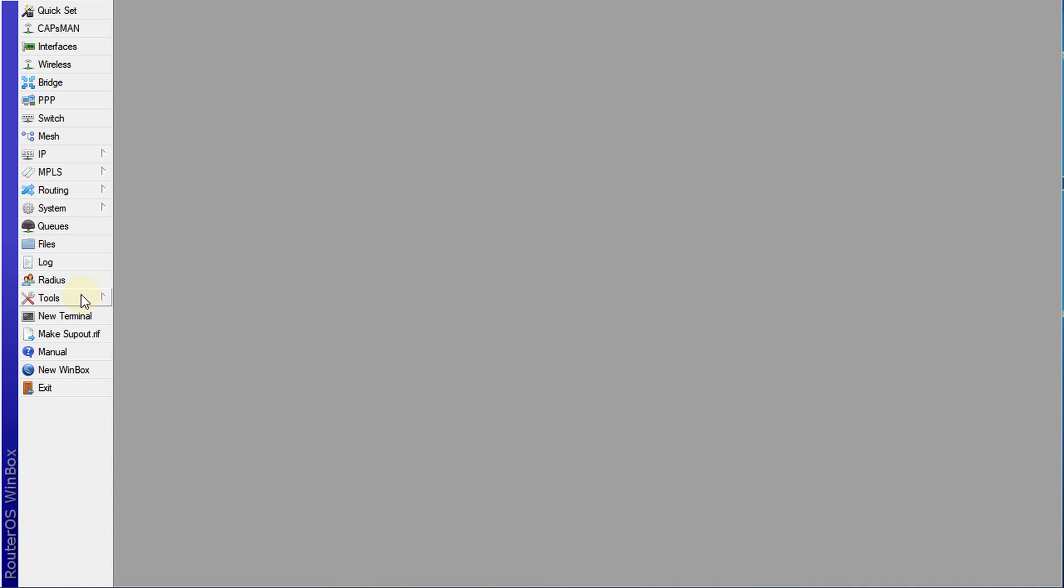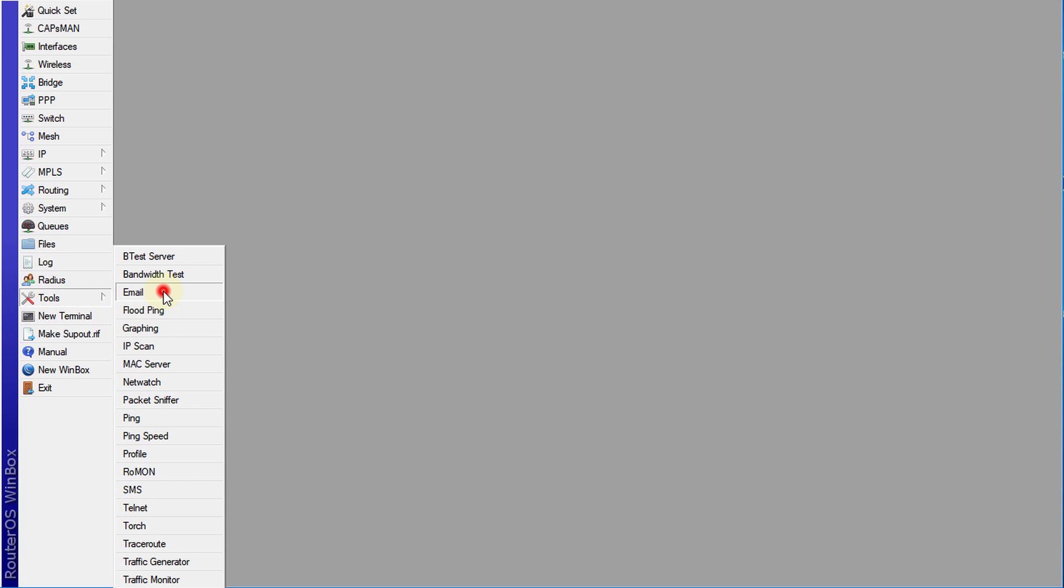You need to go to Tools, Email, and we're going to fill in some of these parameters. For the server, the IP we're going to use is for Google or Gmail. So we are setting up a Gmail account on this router.